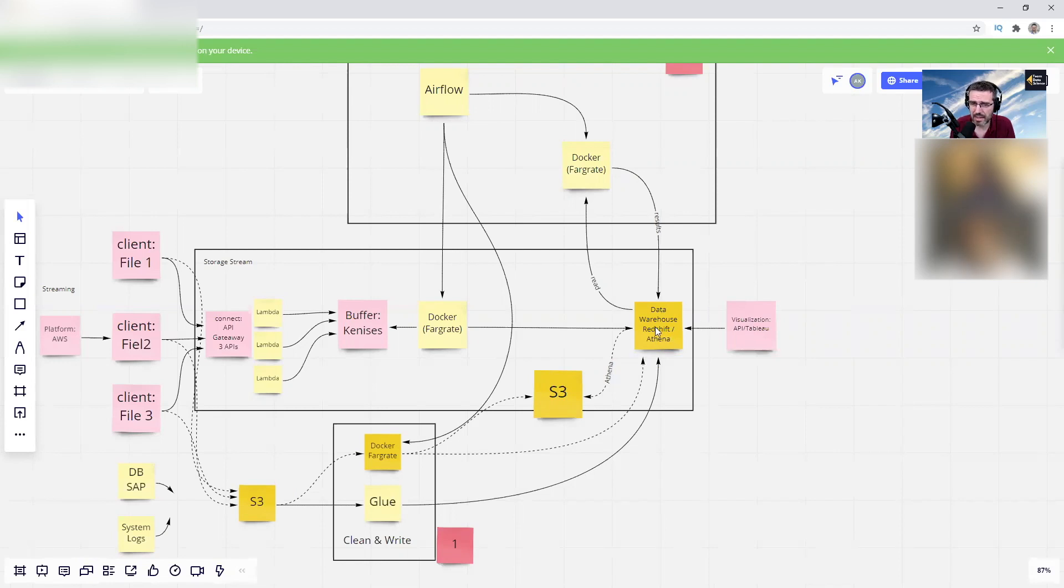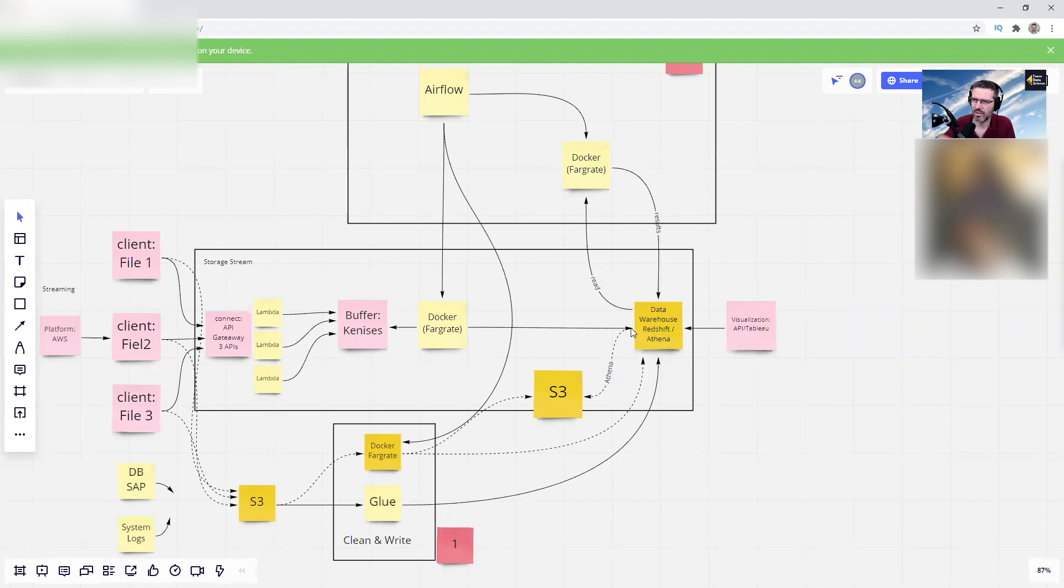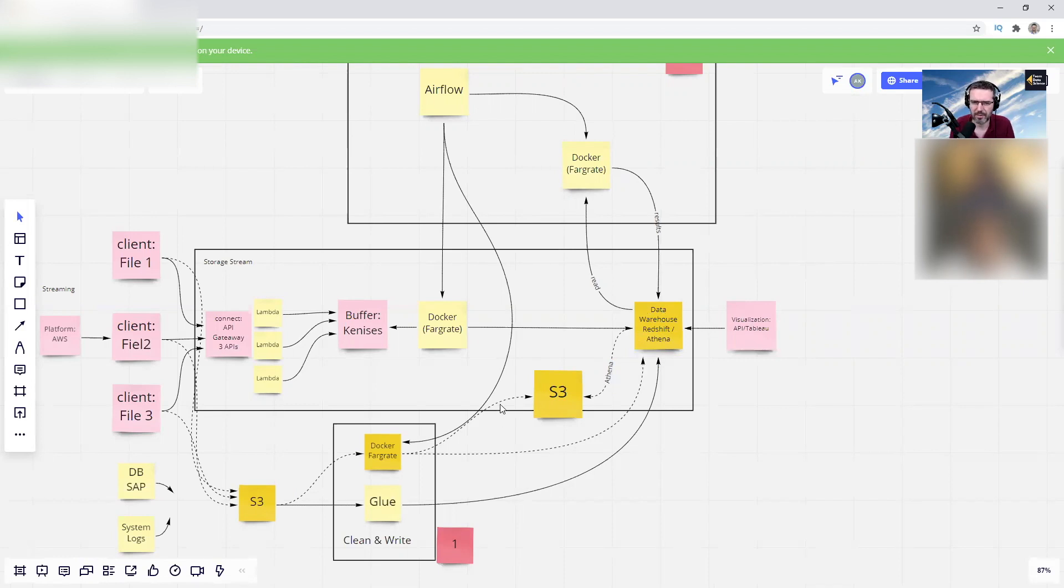The good thing with Athena is you don't need to configure and run the Redshift cluster and you always need to pause it and so on. That can be a bit annoying.